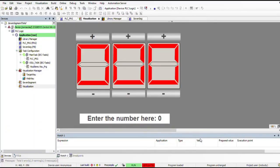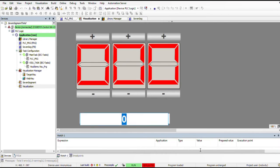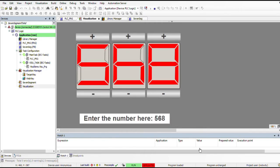Hello everyone, welcome to another tutorial of PLC programming using CODESYS. In this tutorial I'm going to show you how you can simulate seven segments in the CODESYS environment. You can see here that I have a visualization which has three seven segments. We have a field in which we can enter the number we want displayed on the seven segments. If I click there I'm able to provide a number like 568, and once I press enter you see that the number is shown.